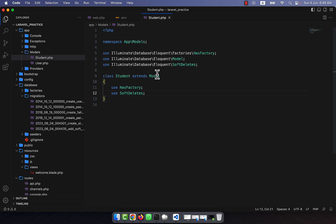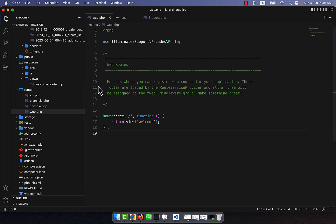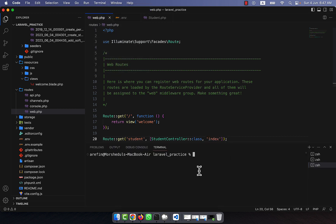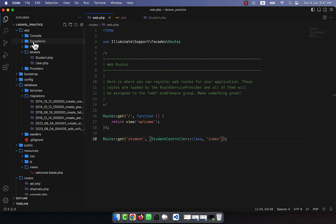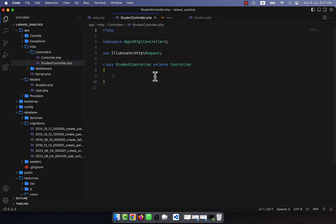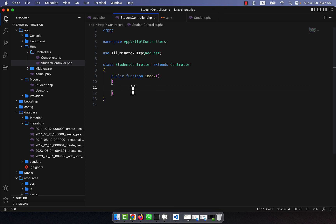Now I am going to my web routes. The route name is 'student' and I am going to call a StudentController with an index method. There is no controller yet, so I will create it: php artisan make:controller StudentController. The controller is created in the app/Http/Controllers folder. Inside it I will create a public function index, where I will show all the student data.